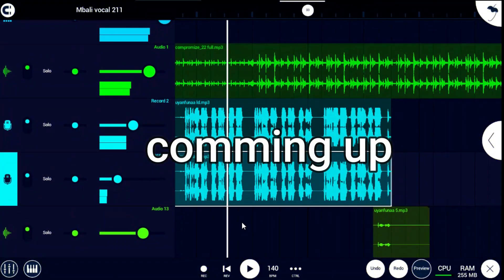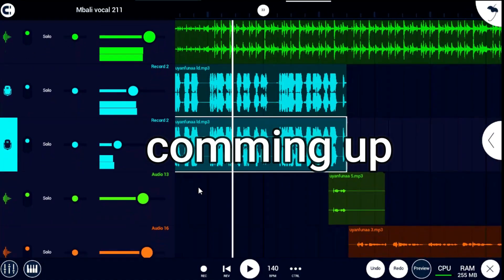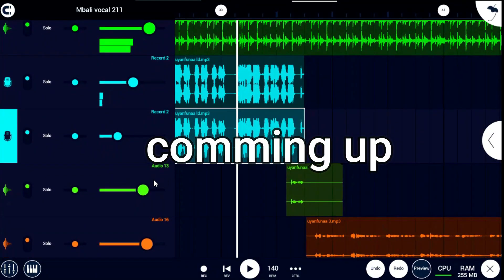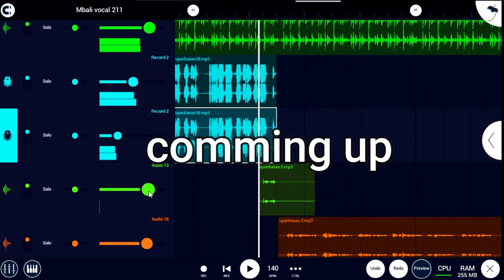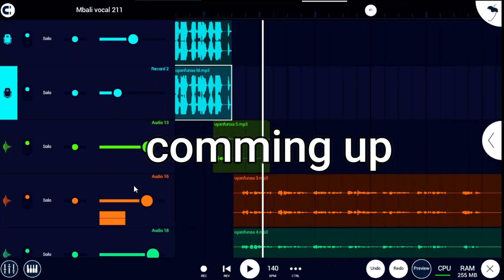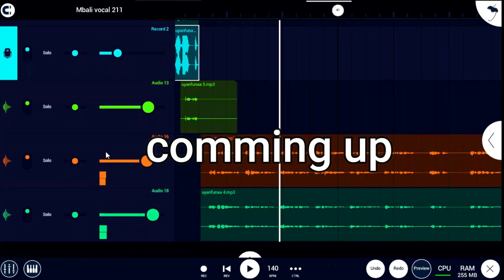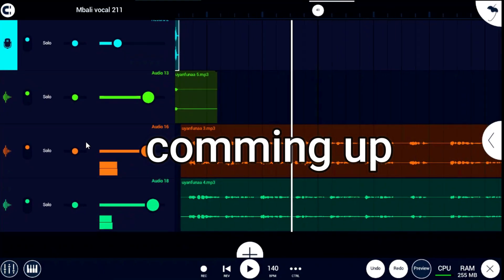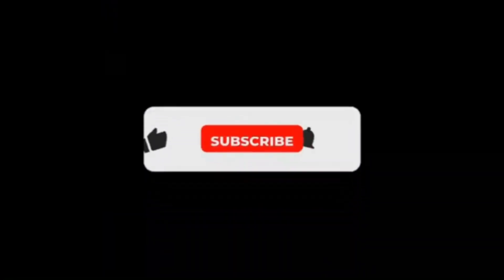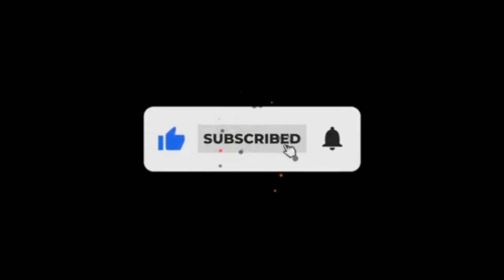We are going to be recording professional Amapiano vocals on FL Studio Mobile. Don't forget to hit that like button and also hit that subscribe button so that you cannot miss out on any of my hottest upcoming tutorials. Let's get right into today's hot Amapiano tutorial.